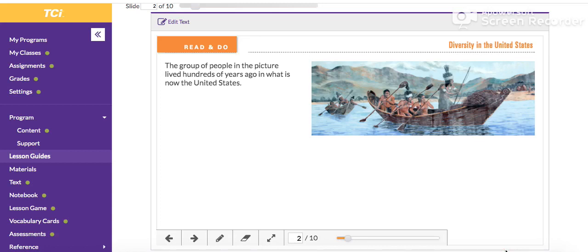Good afternoon class. This is Miss Funk. I hope you enjoyed your spring break, and now we're back to work. In this video, I'm going to show you how to complete the read and do assignment for social studies today.